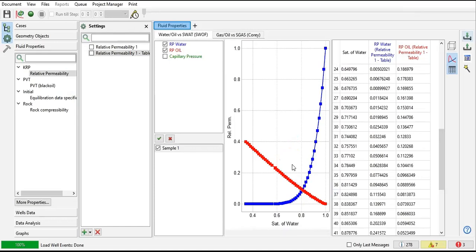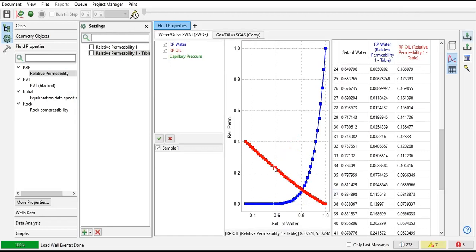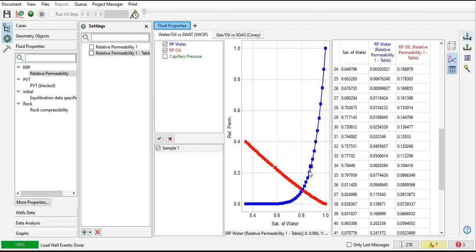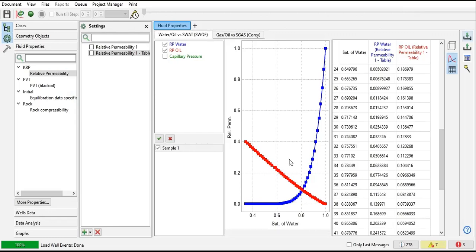Sometimes doing this is easier if you want to perform history matching by adjusting the relative permeability. You can lower the relative permeability of oil and increase the relative permeability of water, and vice versa.